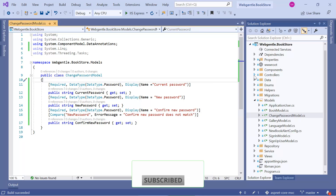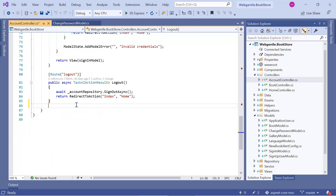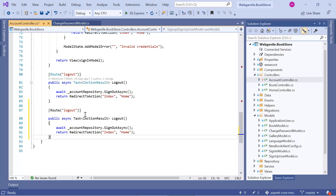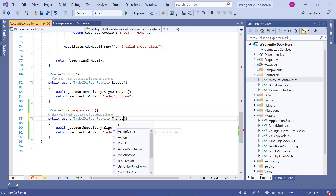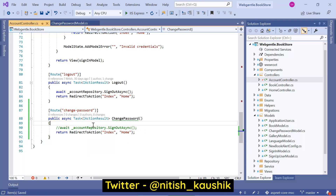Let's go back to the Controllers folder and open the AccountController. Let's add a new GET method here for change password. I'll copy existing code and paste it, then update the route to ChangePassword and set the method name to ChangePassword. Let's remove the existing body code and add a new view for this change password action.